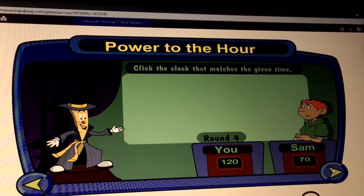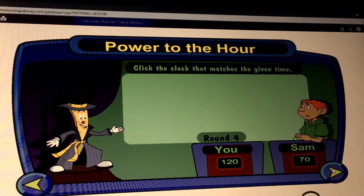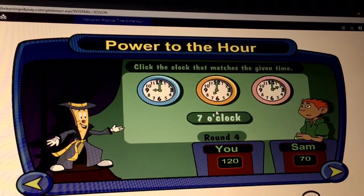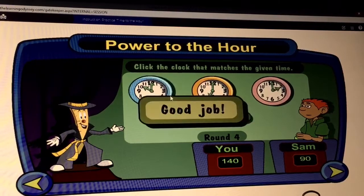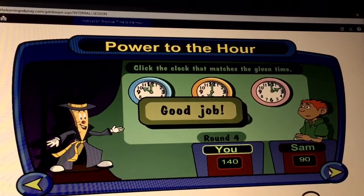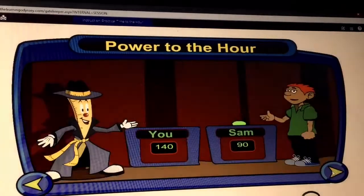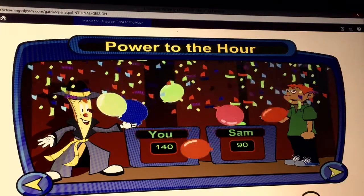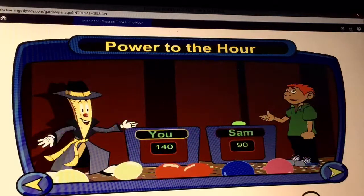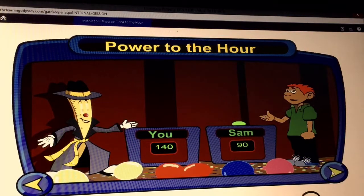Our last round is a game of speed. The first player to click the clock that matches the given time earns points. Here we go. Points for Sam. Points for Sam. What a thrilling game. Both players were awesome. But this game goes to the audience. We'll see you next time on Power to the Hour.